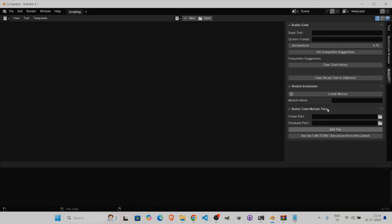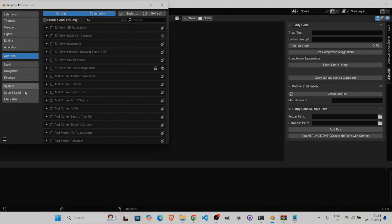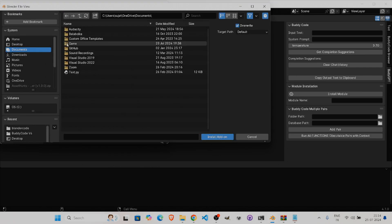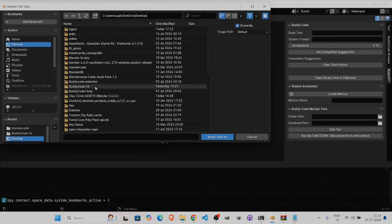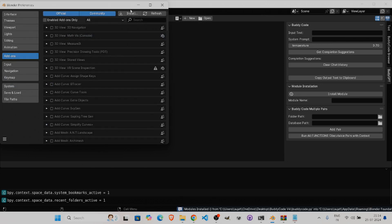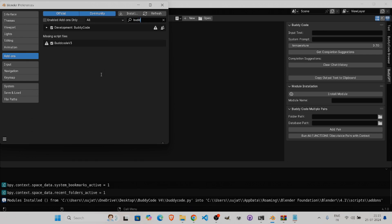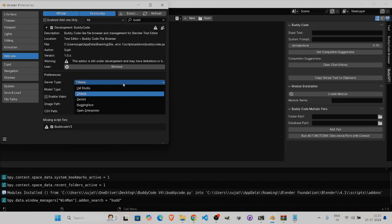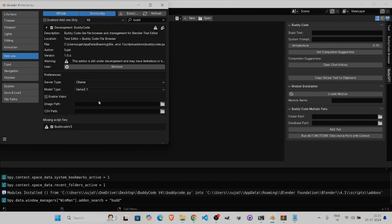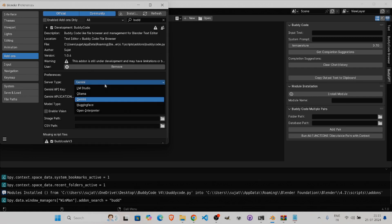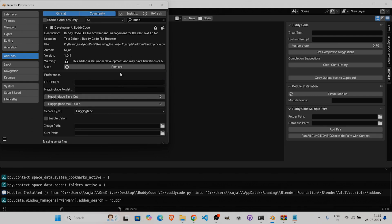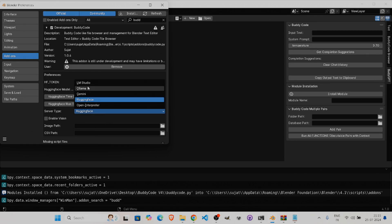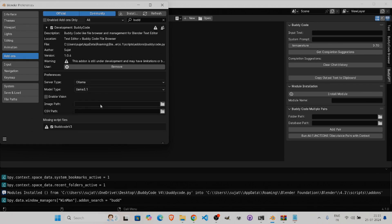This is the template file. To install the add-on, go to Add-ons, click Install, go to the folder with your code, and install it. Mine was already installed. You can see the endpoints available: LM Studio, Ollama, Gemini, and Hugging Face.